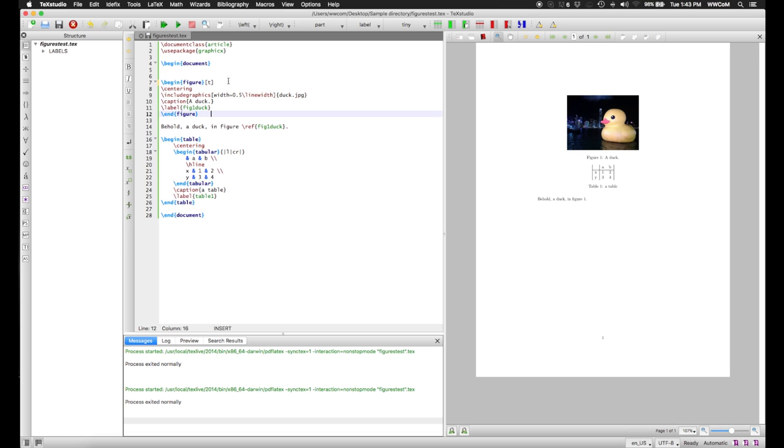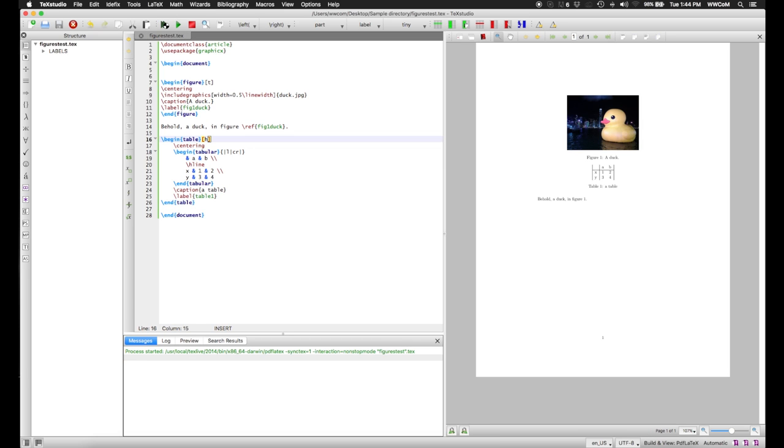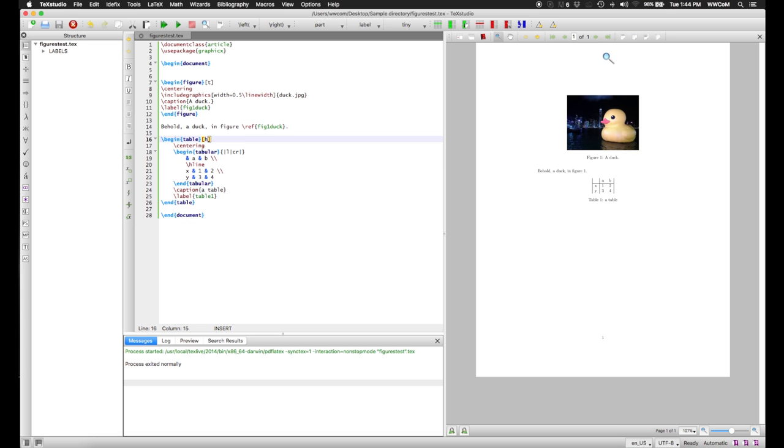These are passed in square brackets after the begin environment commands. And we'll put the table here, which is where it appears in the .tex file, roughly, using an H.